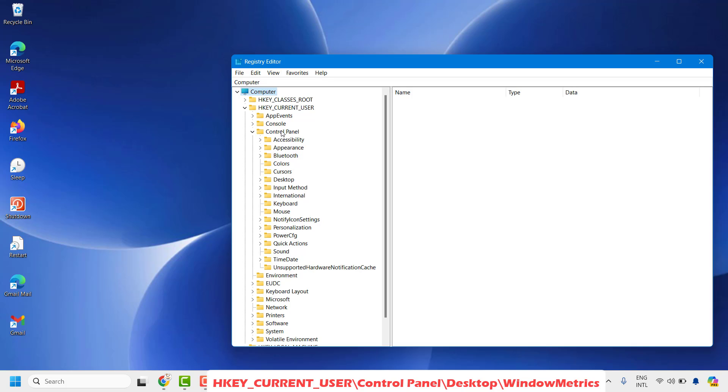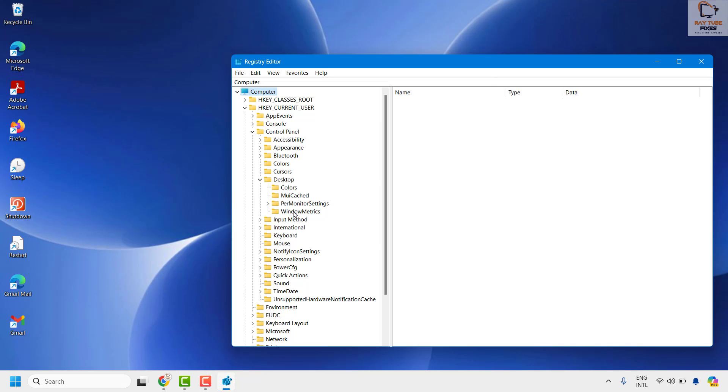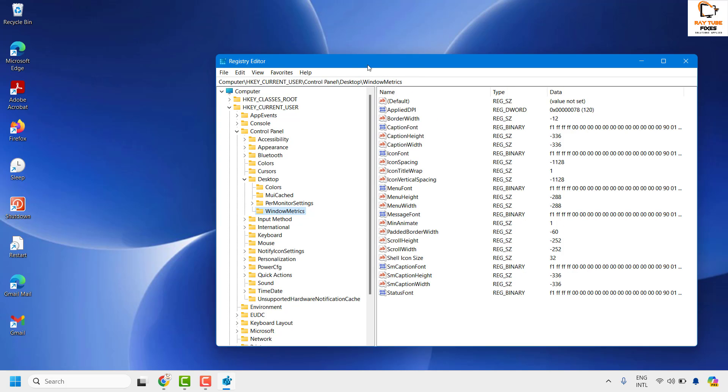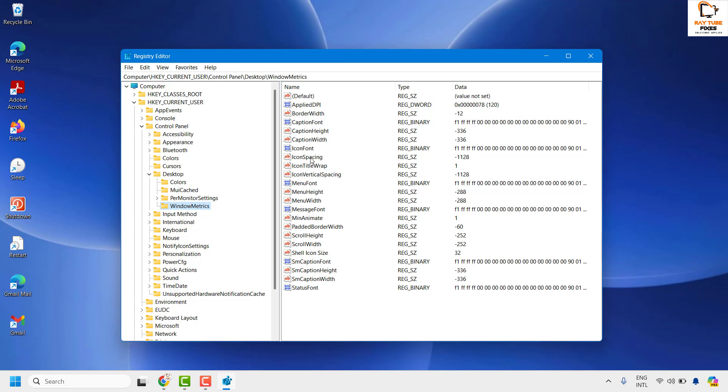Once you're on Control Panel, look for Desktop. It would be in alphabetical order. Expand Desktop and then look for WindowMetrics. Click on WindowMetrics and on the right-hand side you would see a couple of registry entries here.